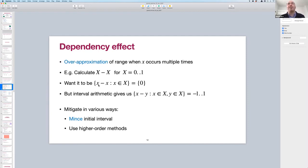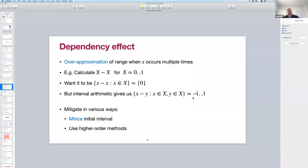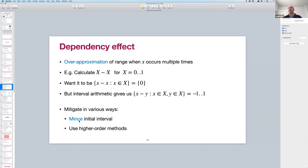This is called the dependency effect. You cannot just plug intervals into standard algorithms because at each step you over-approximate the range, and often the answer becomes minus infinity to infinity. You need to redesign your algorithm to take advantage of having intervals. However, there are ways to mitigate this — for example, splitting up the initial interval into pieces reduces the dependency effect. We can also use higher-order methods that account for correlations between different variable occurrences.